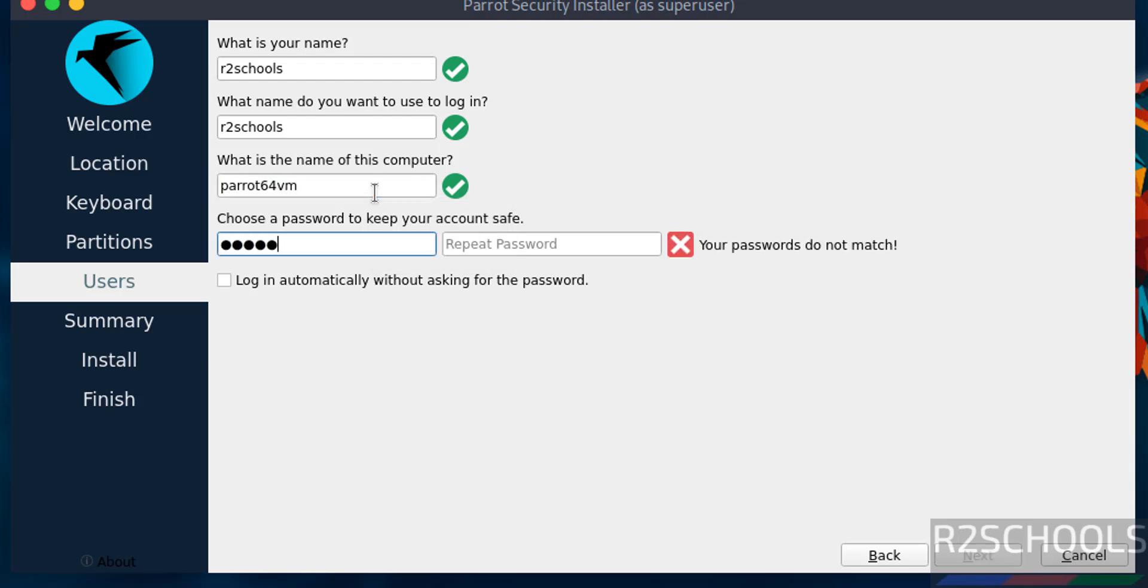Provide the password for this user. Then click on next.